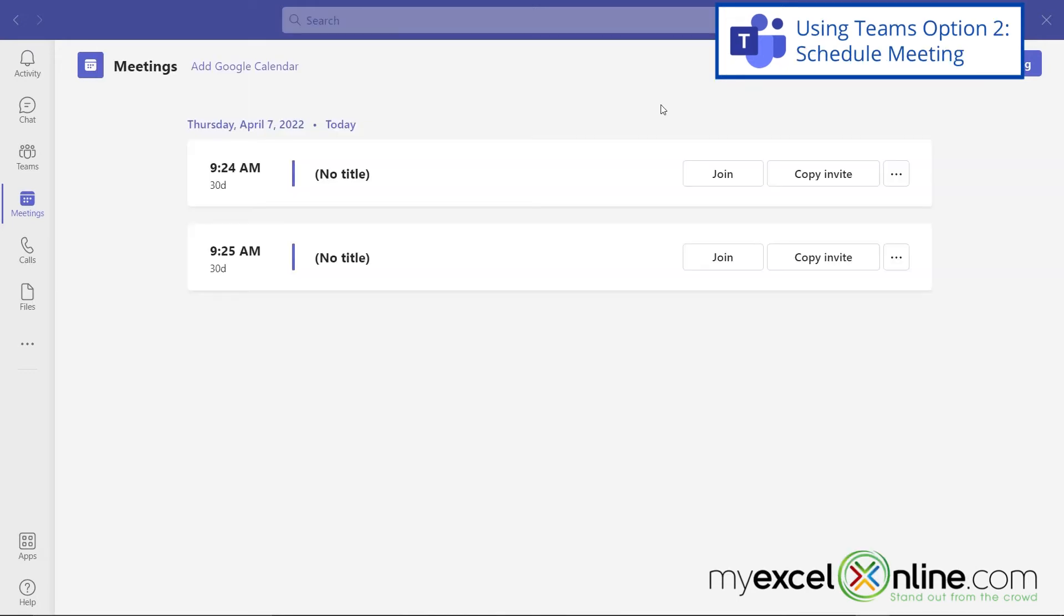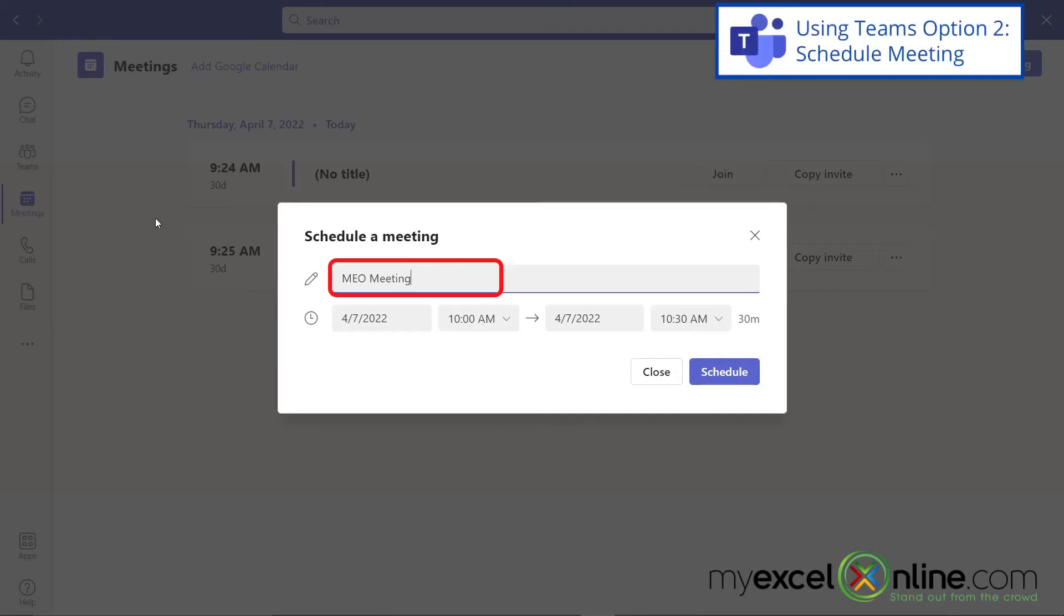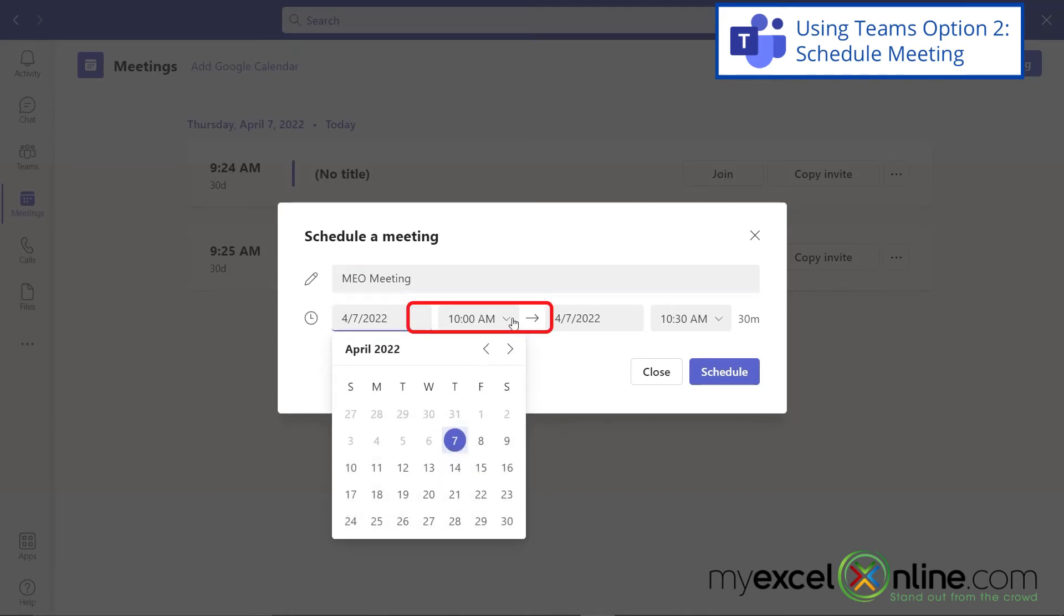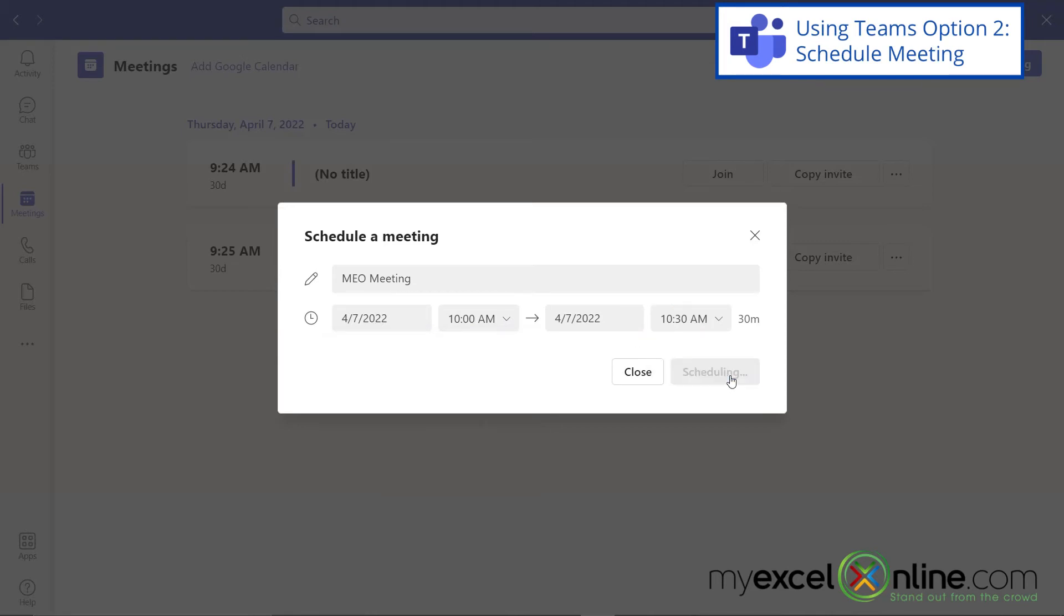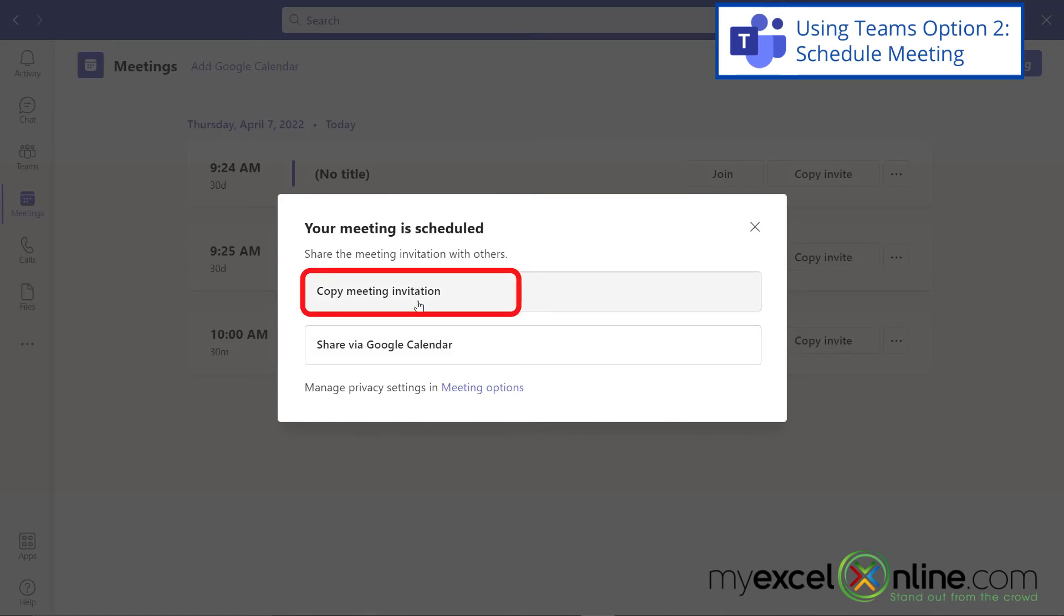A second option for creating a meeting inside of Microsoft Teams is to use the Schedule Meeting button. First, you can type the title of your meeting, and then you can pick a date, and a time for your meeting, as well as a duration. So if I click all that information and I hit Schedule, I also get those same options to copy a meeting invitation, or I can also share it by Google Calendar. So if I copy the meeting invitation, it will be the same thing that I just showed you. I will get a big long link that I can email out to people.